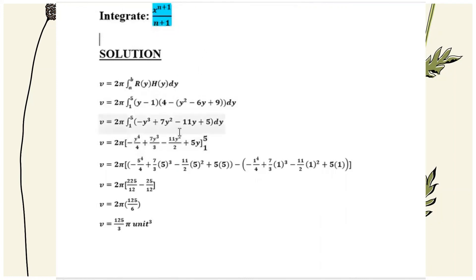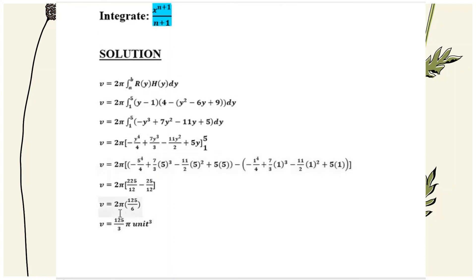We substitute 5 into the equation and subtract the substitution of 1 into the equation. The final answer is V equals 125π over 3 cubic units.